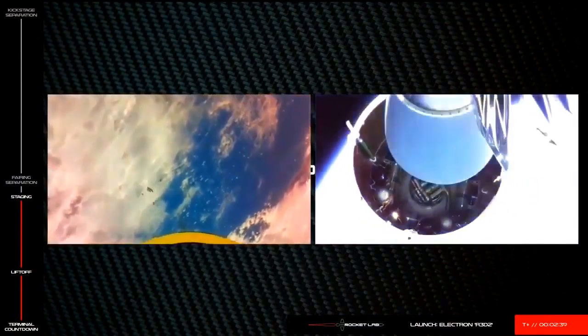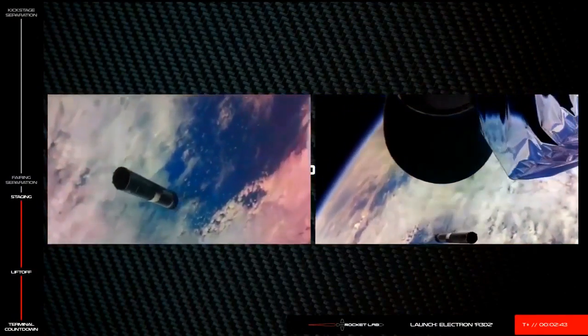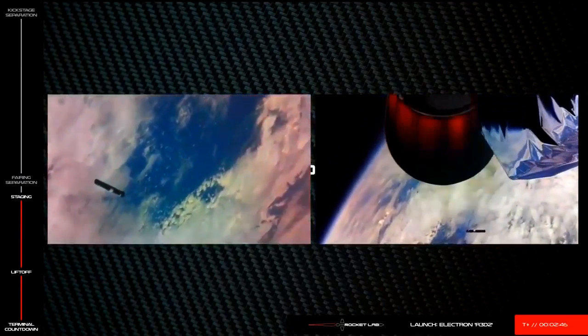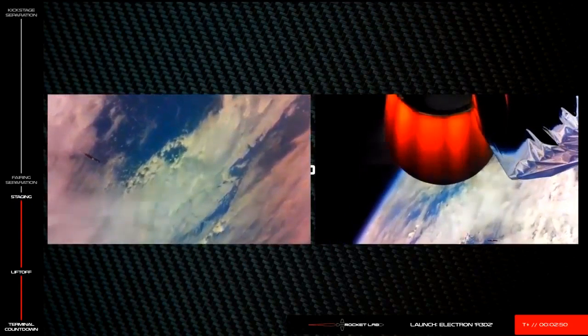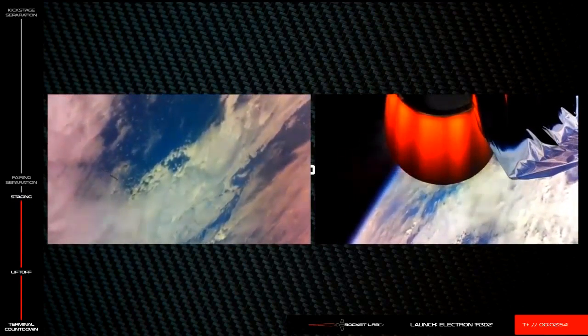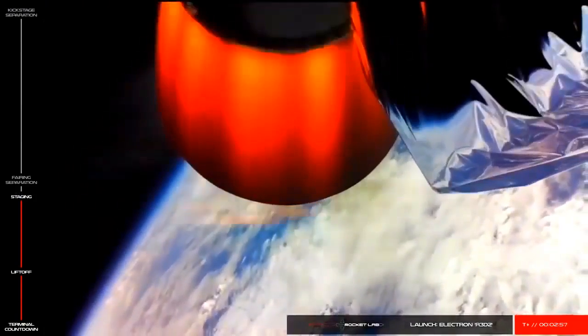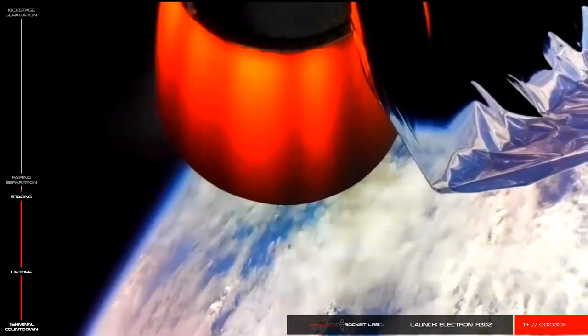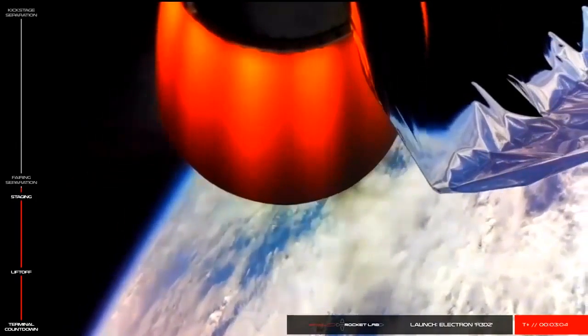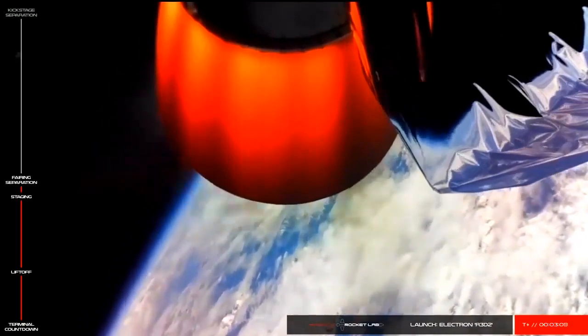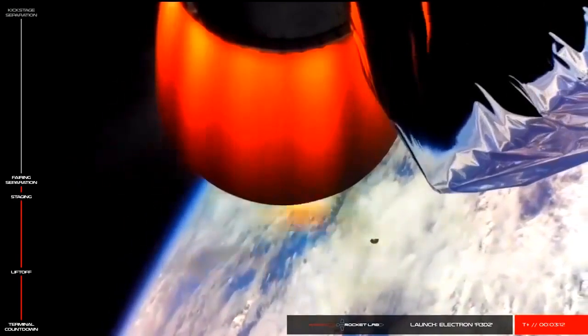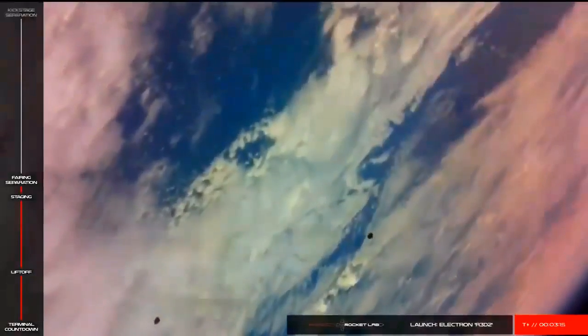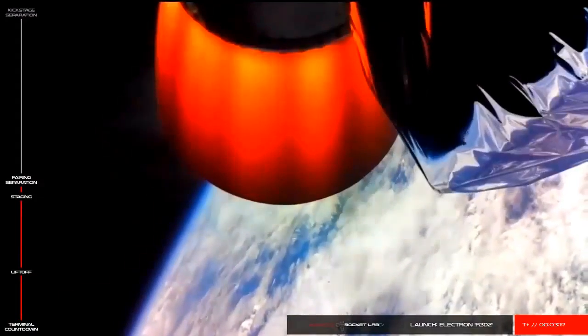Stage suppression succeeded. Ignition on stage 2, propulsion is nominal. Right down the center line. Fairing jettison. And there you have it. Confirmation that Electron's main engines have shut down as planned. We've had stage 1 separation and the stage 2 engine has successfully ignited.